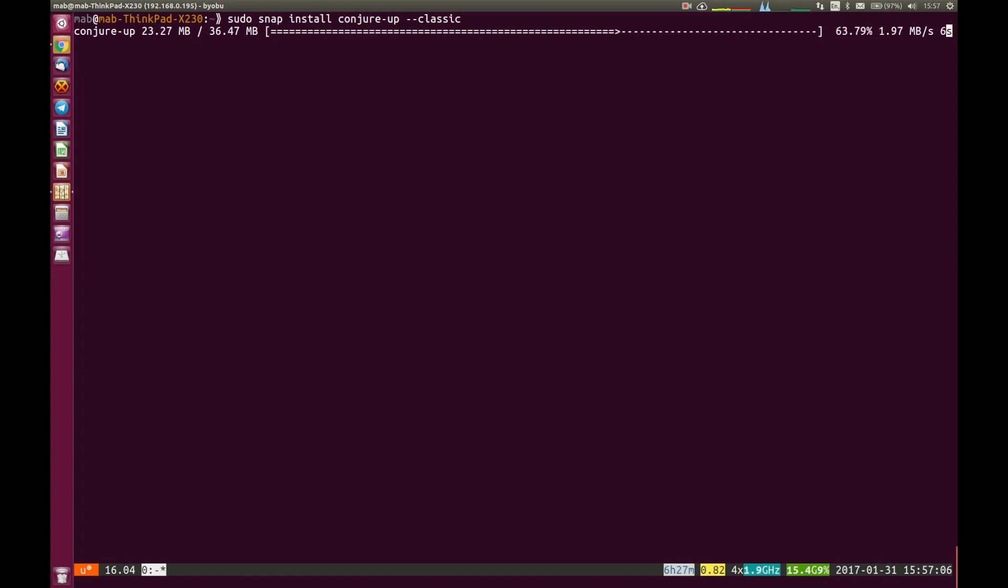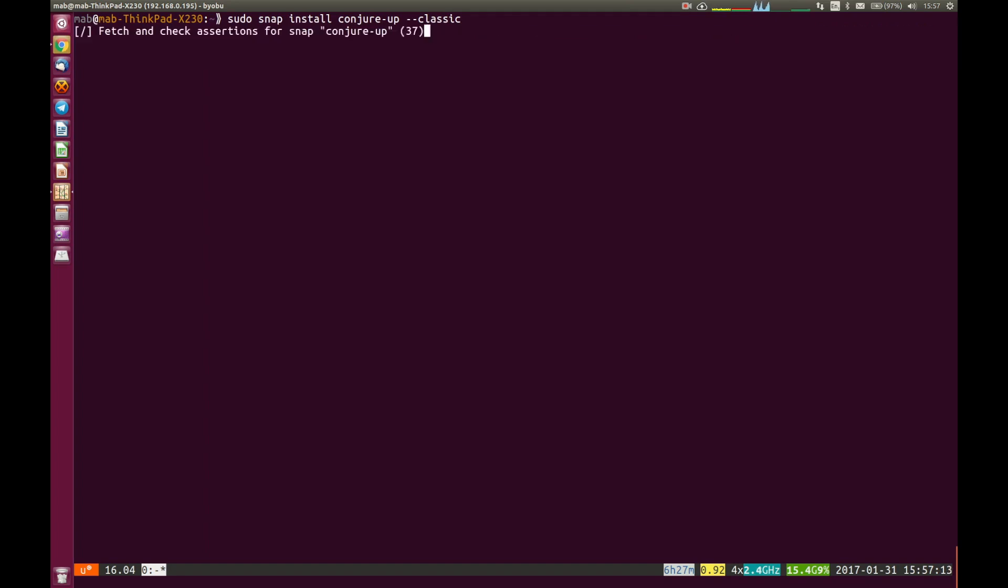And then we'll go ahead, install conjure-up, set things up ready for us to be able to deploy OpenStack in containers on a single machine. OK, that looks like it's installed, so we will go ahead and run the conjure-up command.